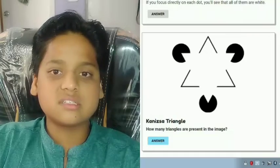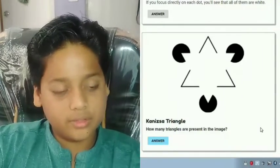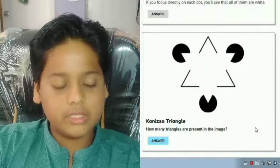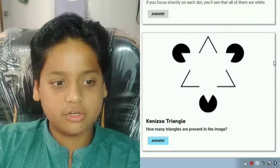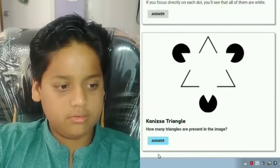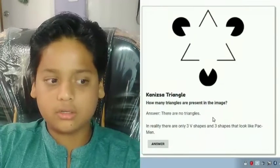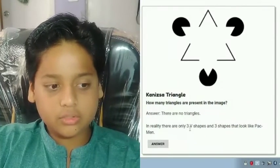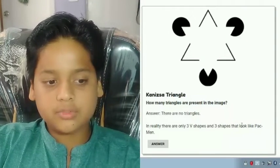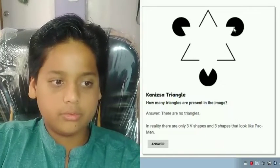Next one is called the Kanizsa triangle. How many triangles are present in the image? Well, there are zero triangles — this one is not a complete triangle, it only appears to be one. In reality there are only three V-shapes and three shapes that look like Pac-Man.